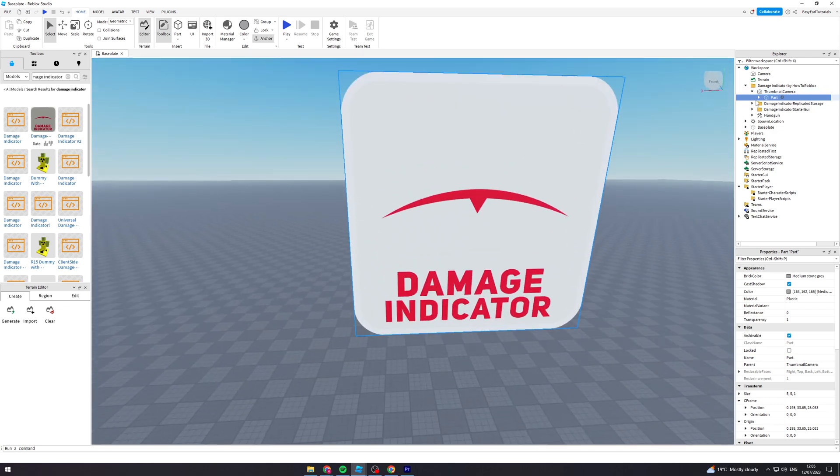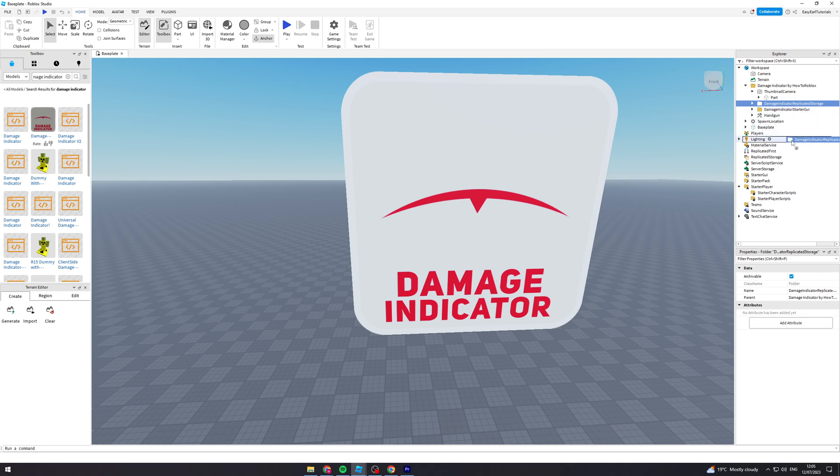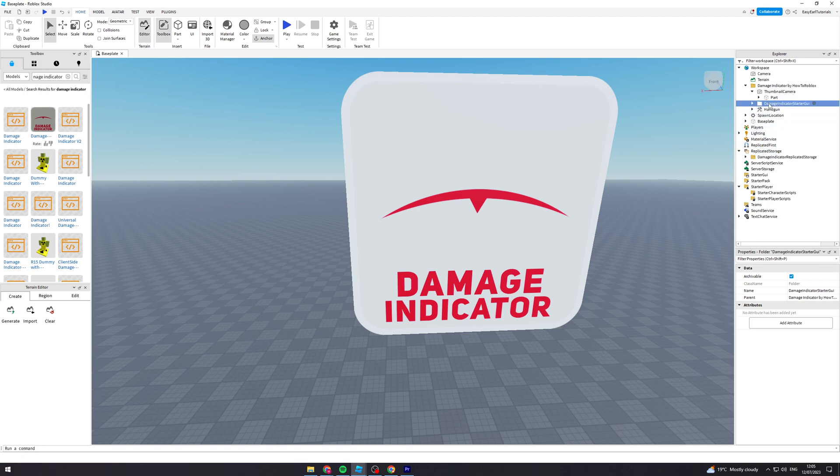What we're going to do from here is open up the explorer files. We want to put the damage indicator replicated folder into replicated storage. Then we want to drag damage indicator starter GUI over into the starter GUI bit.